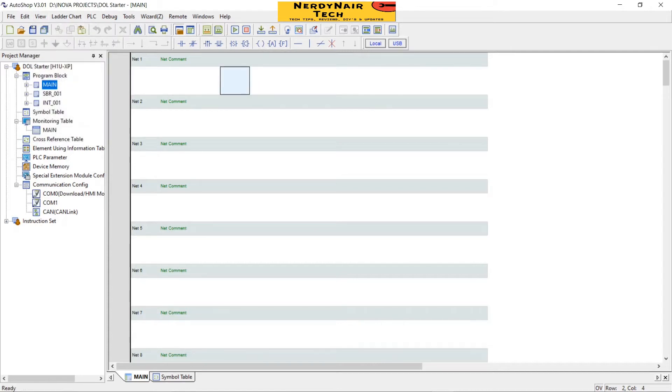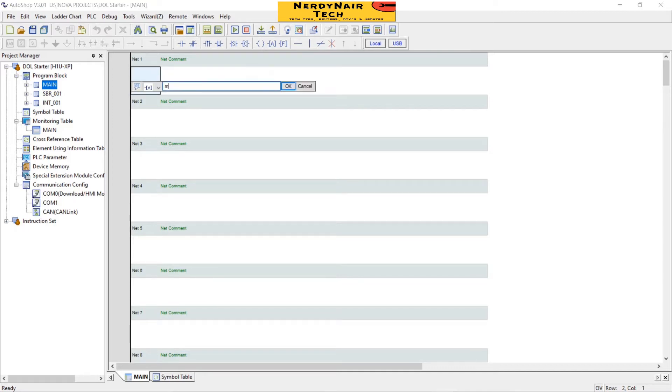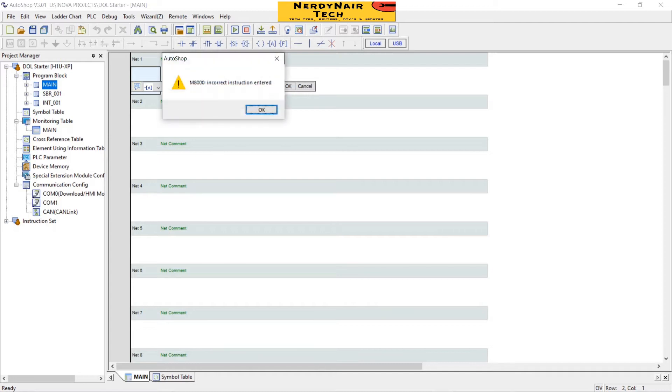For now I will select a memory input address M8000, that is the run monitor. Use this before all your programs.